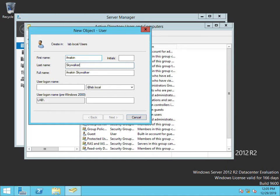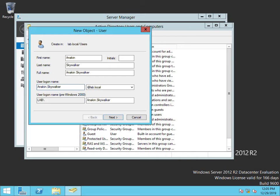Now put the user's first and last name and insert their login name which is usually the first dot last. Click Next.